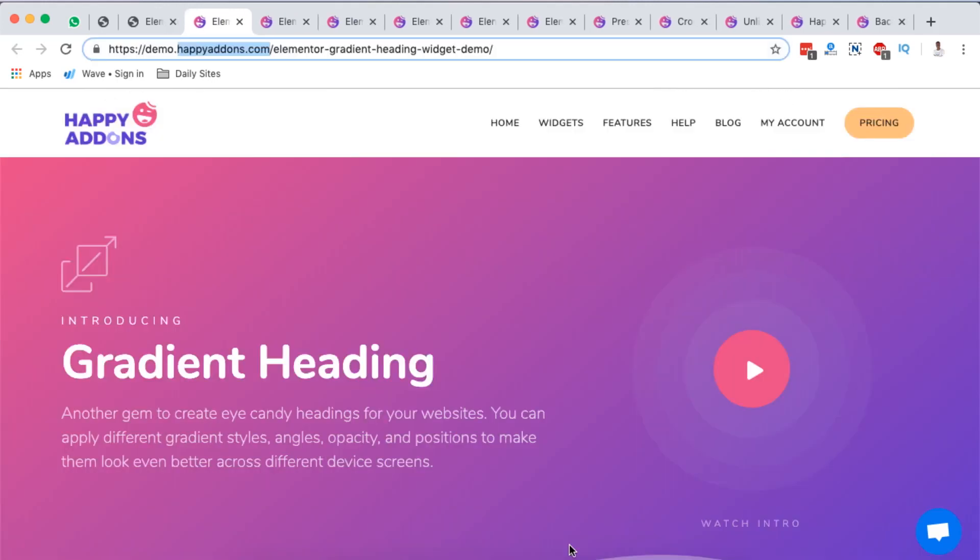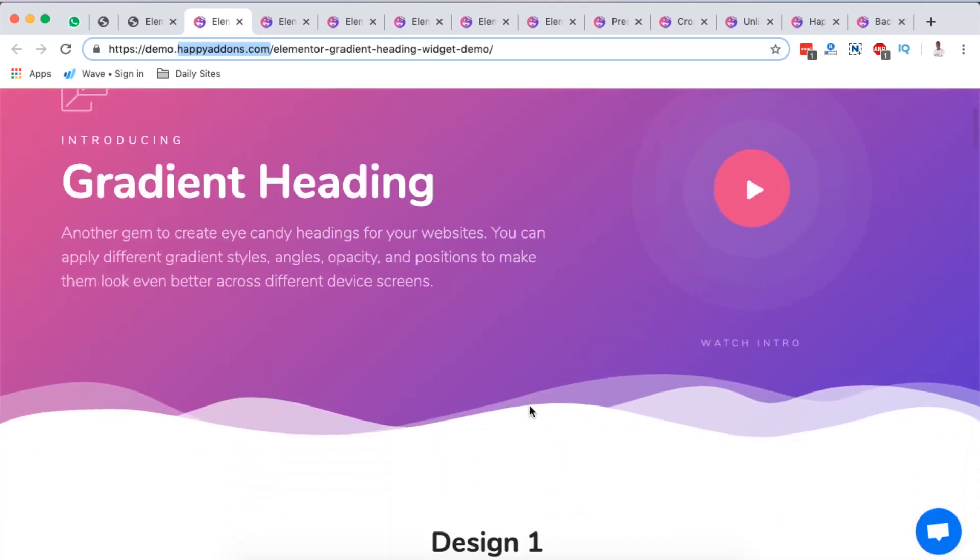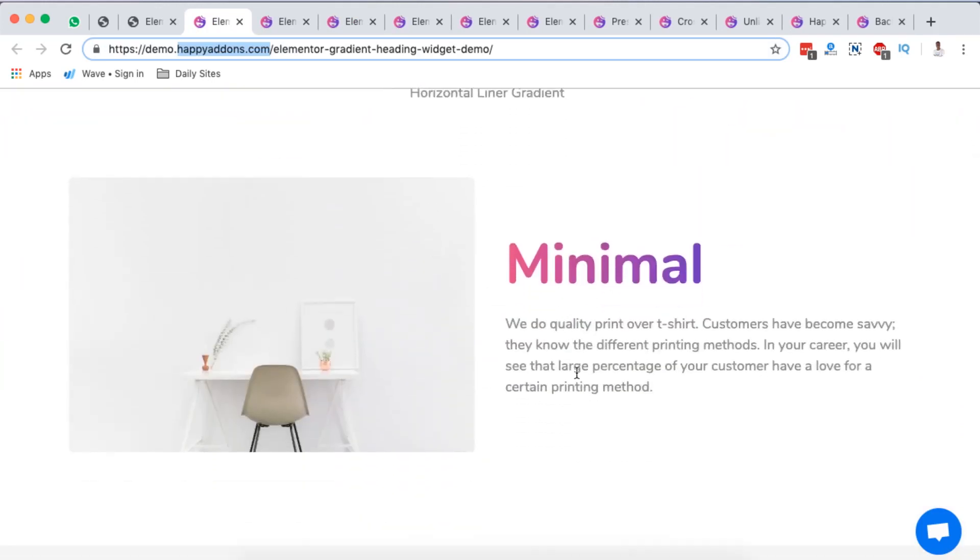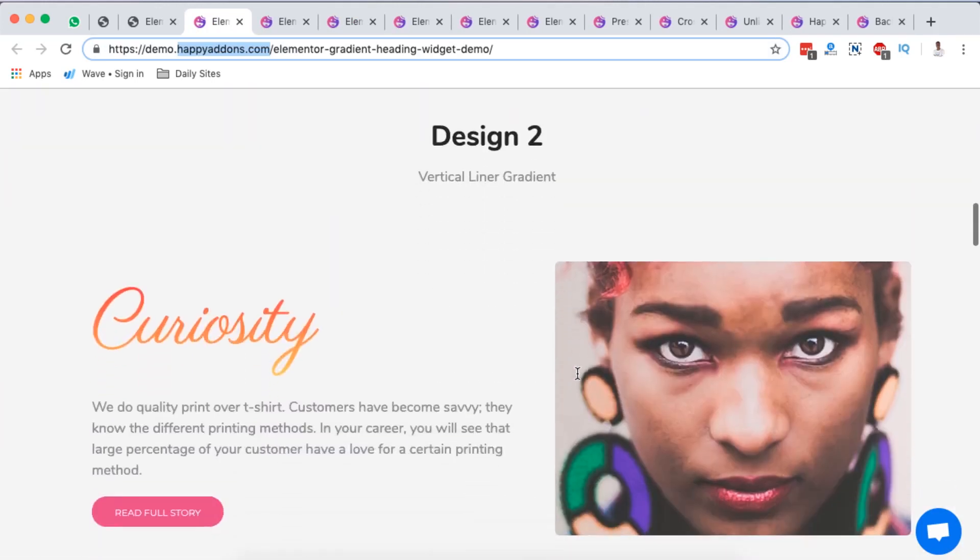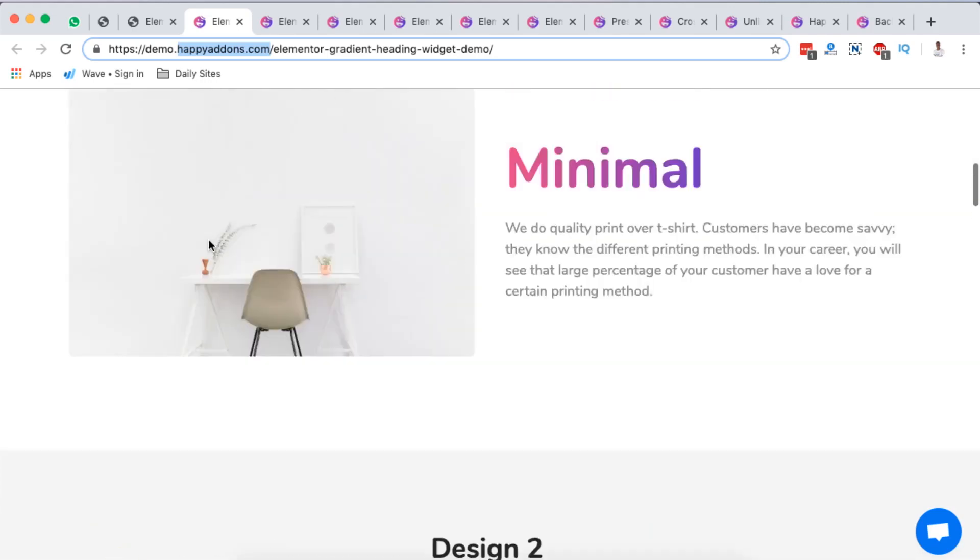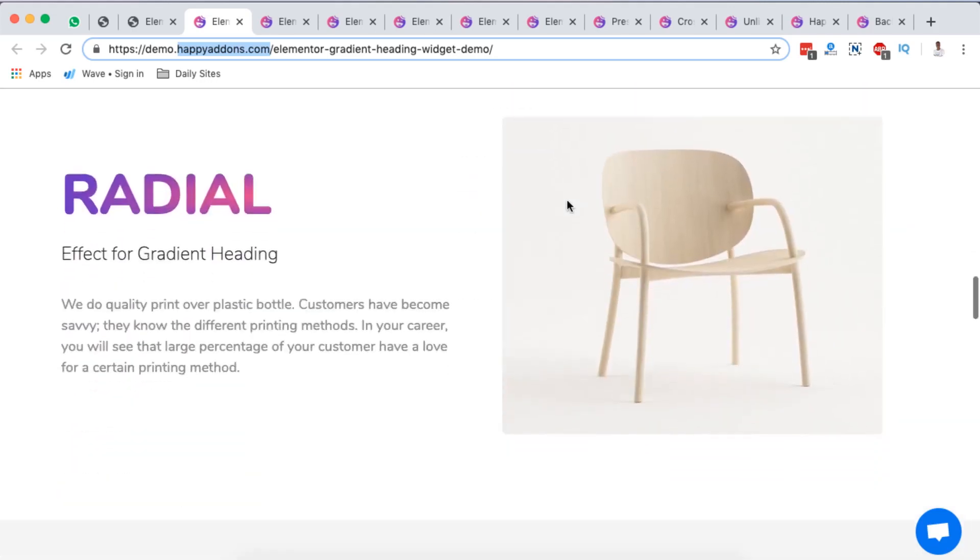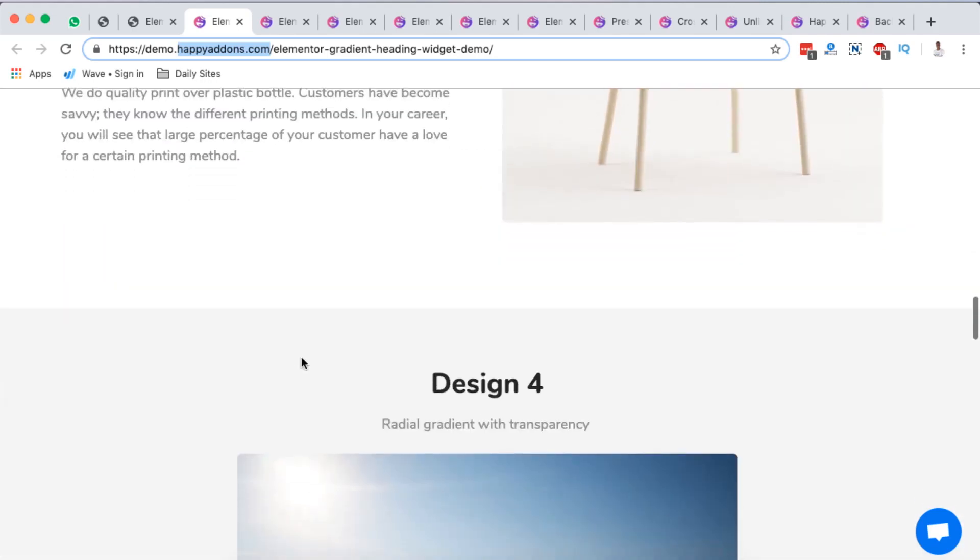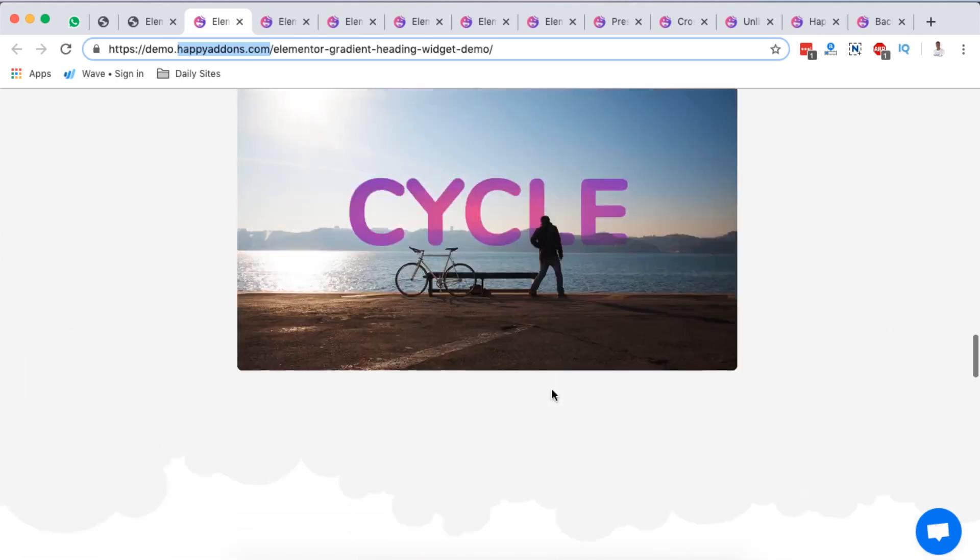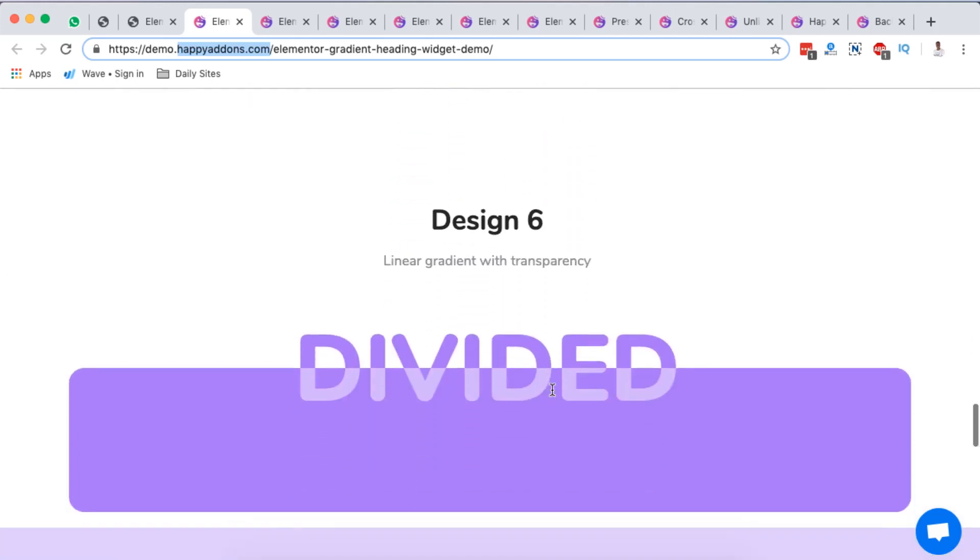That's how their pricing is, but now let's dive straight into the widgets that I really found interesting from Happy Addons for Elementor. One is the gradient heading - you can create gradient headings within your website anywhere, look at this.